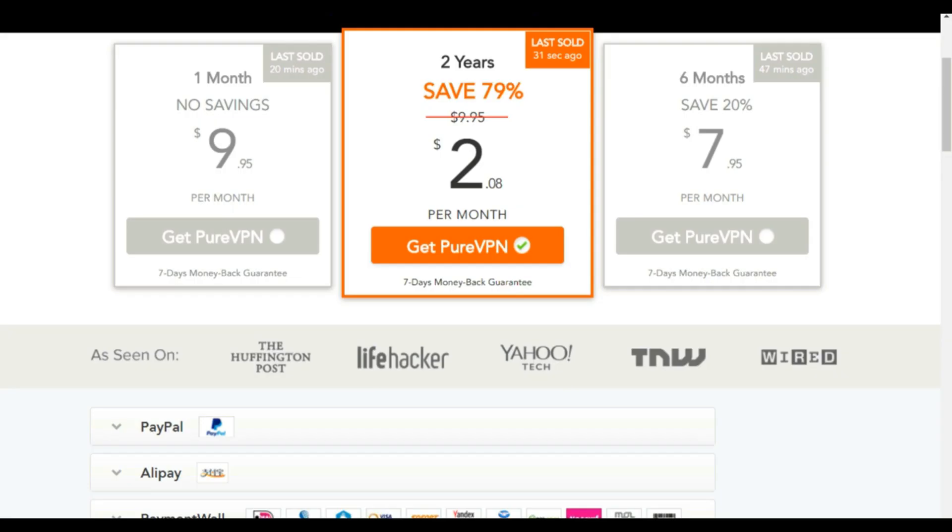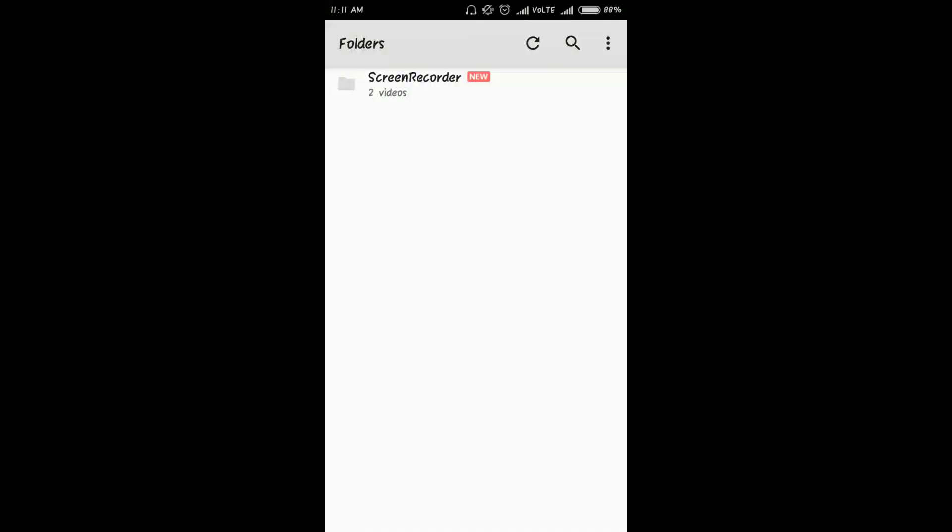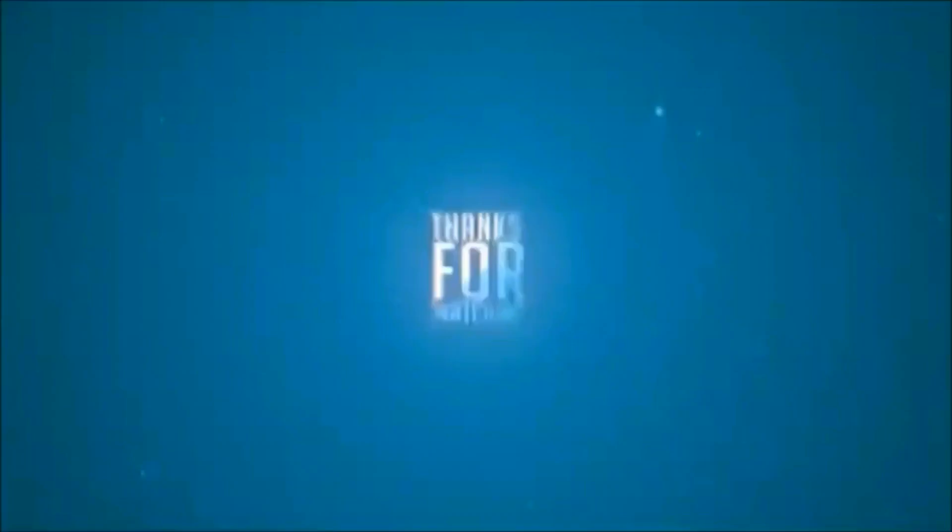Check out PureVPN's free and premium products by heading to the website linked in the description below. So see you guys in my next video. Till then, take care. Bye bye.